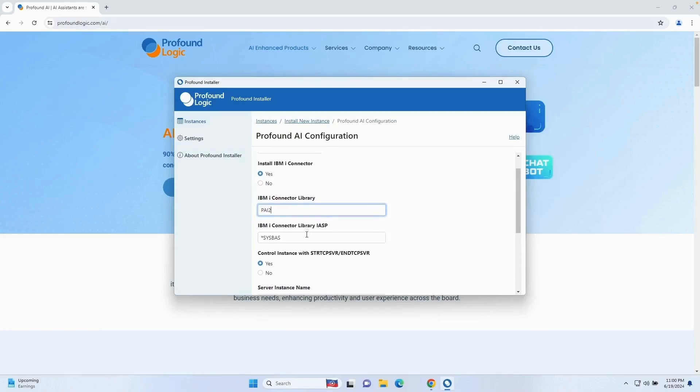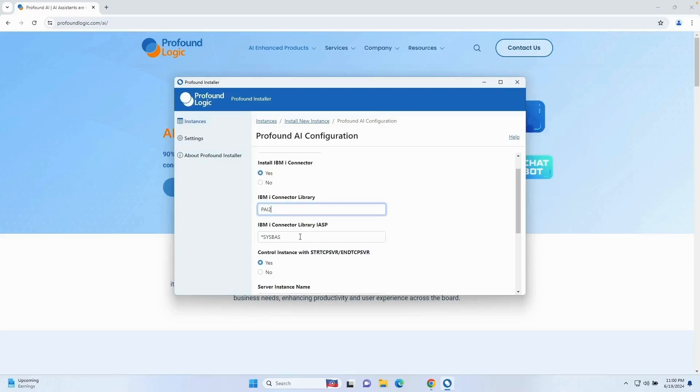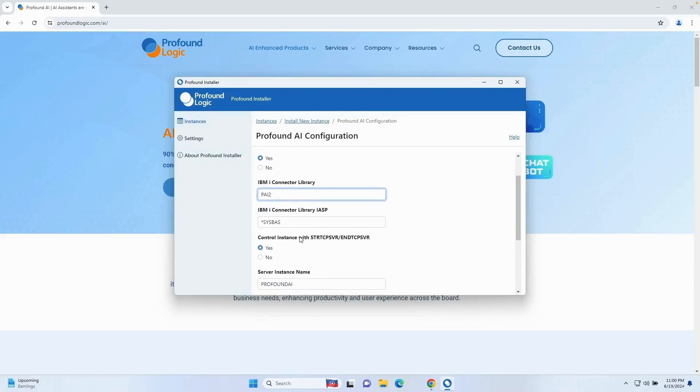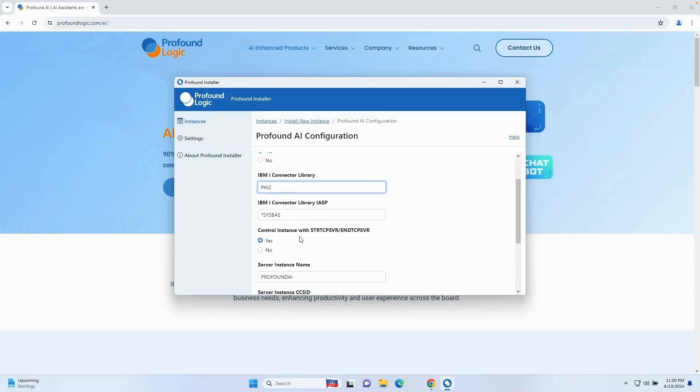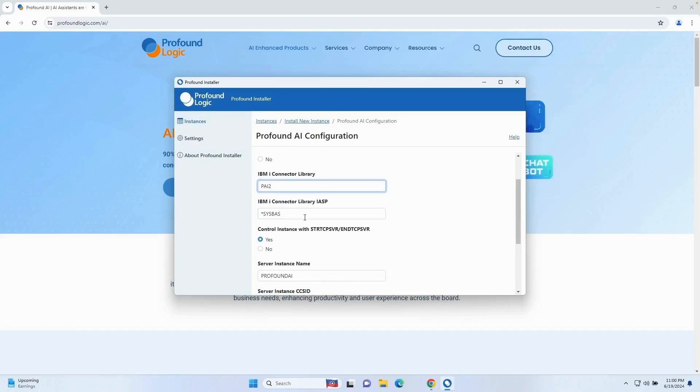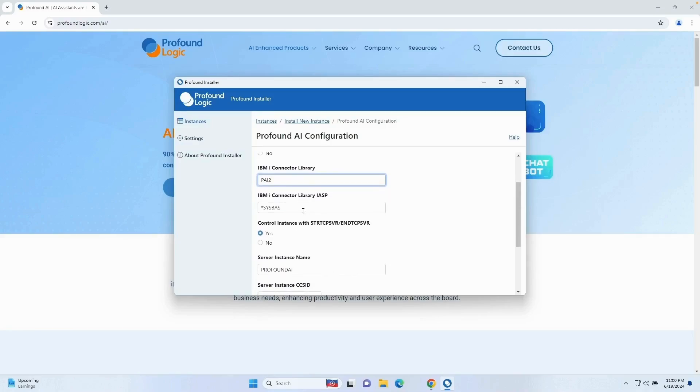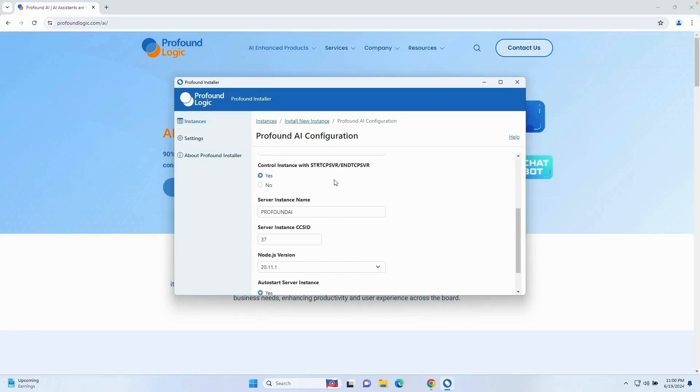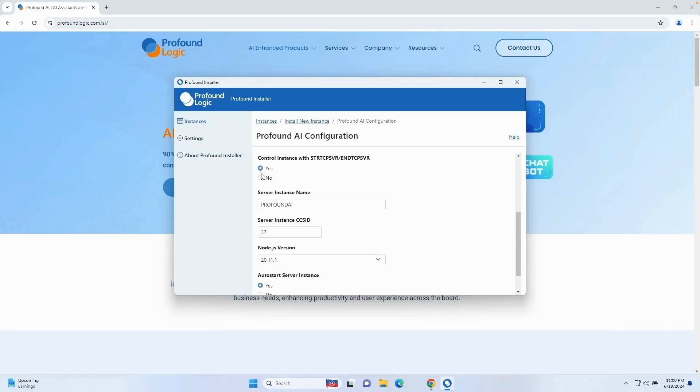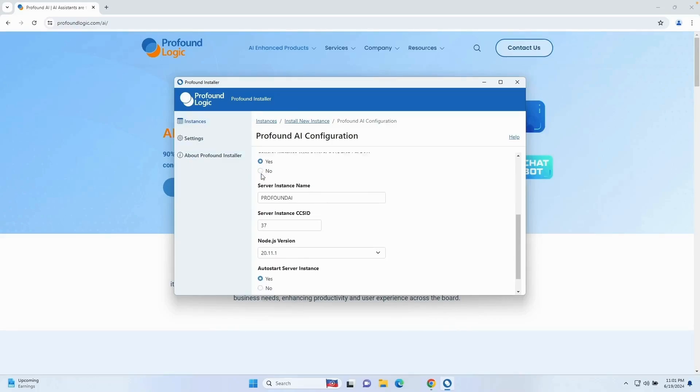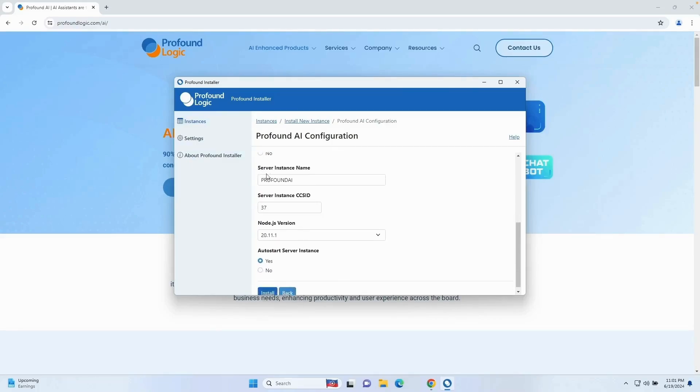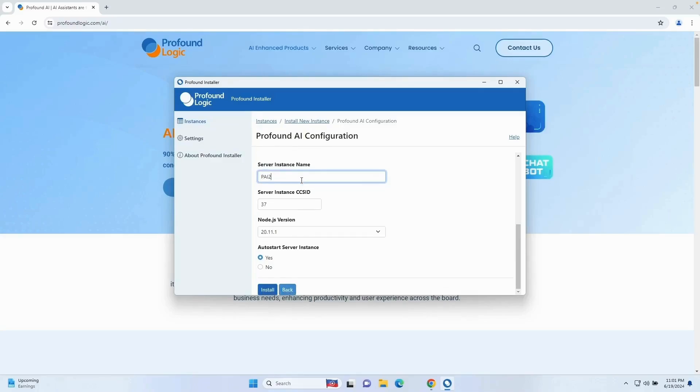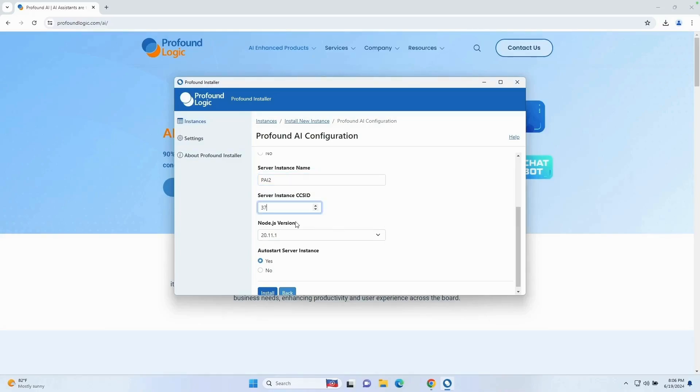For the IBM i connector library IASP, I'm going to leave it *SYSBAS in my instance, but if you are using a different IASP, you can change that option here. And then we get to the option of control instance with STRTCPSVR and ENDTCPSVR. I'm going to leave that as yes. For the server instance name, we want to give this the same name that we named our directory, which is PAI2. I'm going to leave the CCSID as 37. Obviously, if you use a different CCSID in a different country, you have the option to change that there.